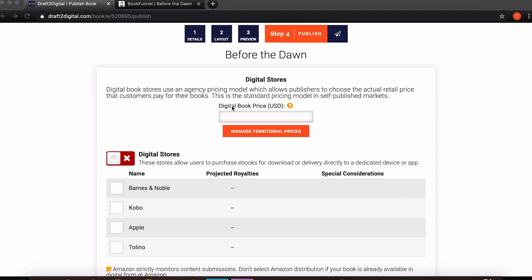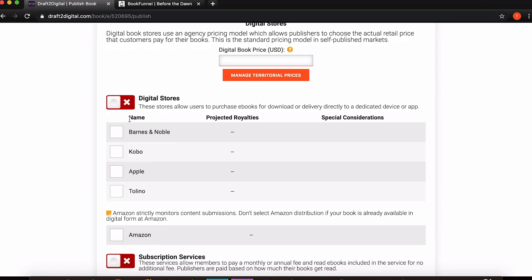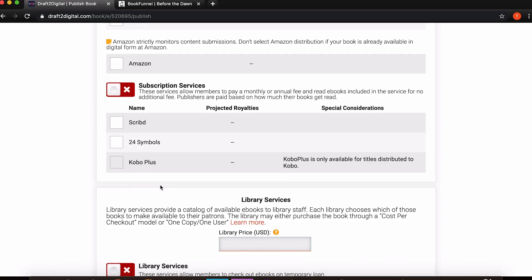The first thing we've got is the option to set the price that you want to sell your book for. It says digital book price in USD. You can also click here and manage the territorial prices so you can go through each different area and decide how much you want to sell it for there. You then get to choose which storefronts you want to sell it through. So you've got Barnes and Noble, Kobo, Apple, and Tolino. You've also obviously got Amazon which is the big one but as they say it strictly monitors content submissions. So it's just basically saying you cannot upload a duplicate version of your book file. If you've already uploaded through Amazon directly that's a big no-no. Once you click on there there's a whole load of stuff that you have to check just to make sure that you're not doing that. It's fine but just be aware that you really can't double up.